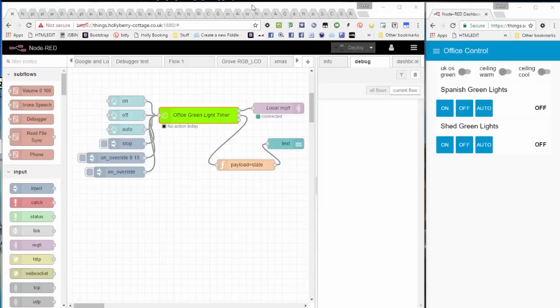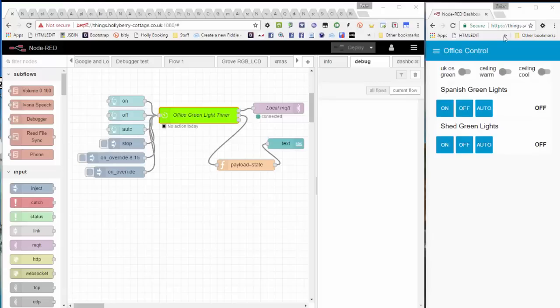So on the left you are looking at a browser window of the editing environment. On the right you're looking at a close approximation to my mobile phone, just again in a browser just for convenience so I can show you the two together.